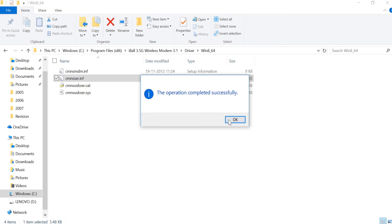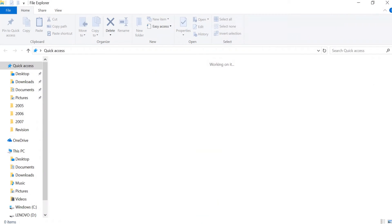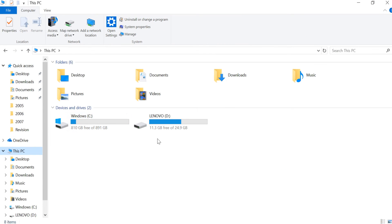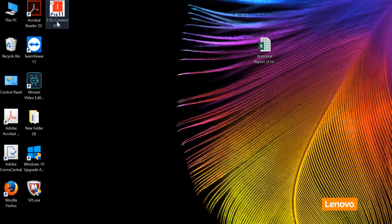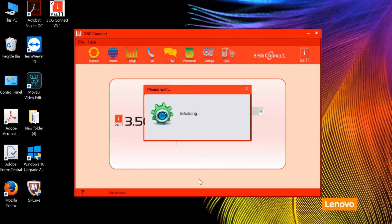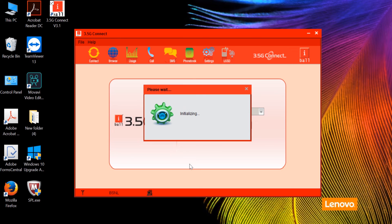The operation is completed and successful. We installed two files for Windows 8 and Windows 10. Windows XP can also be installed the same way. We install the modem and open the system — it will automatically get initialization.